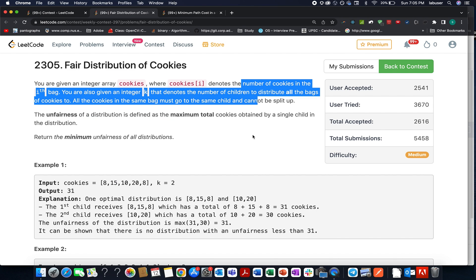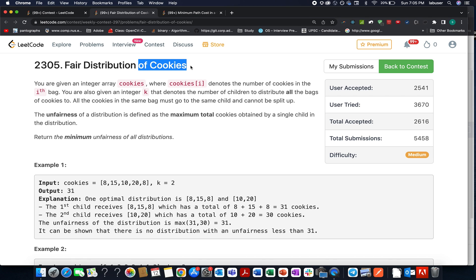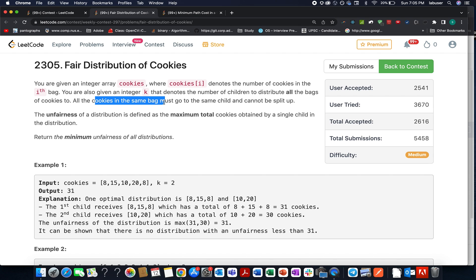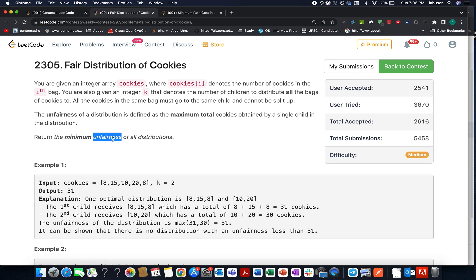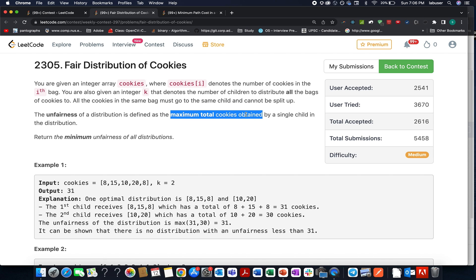The next question we are targeting is Fair Distribution of Cookies. We are given an array representing cookies and an integer K representing the number of children. We want to distribute the cookies among the children; all cookies in the same bag must go to a single child and cannot be split. We need to identify the minimum unfairness across all possible distributions. The unfairness of a distribution is the maximum total cookies obtained by a single child in that distribution.